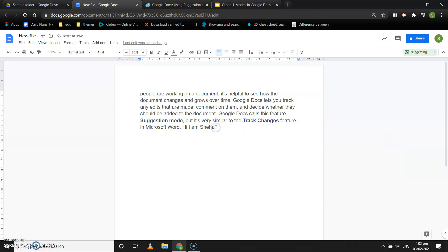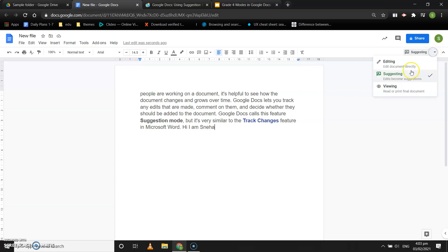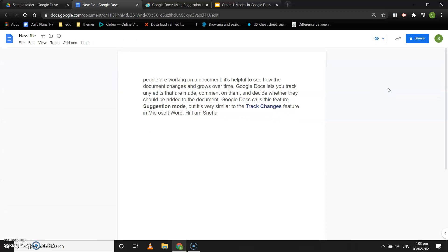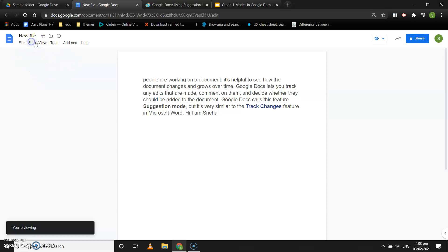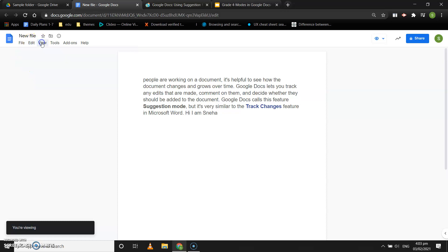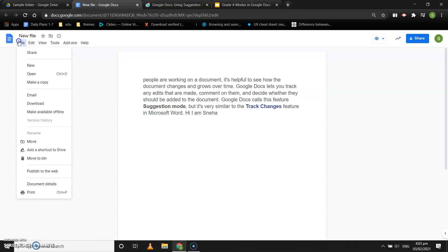As far as viewing mode is considered, it is just for viewing. You can either read the document or print the final document. I'll click on viewing mode. You cannot do many other things; you can either read it or print it.